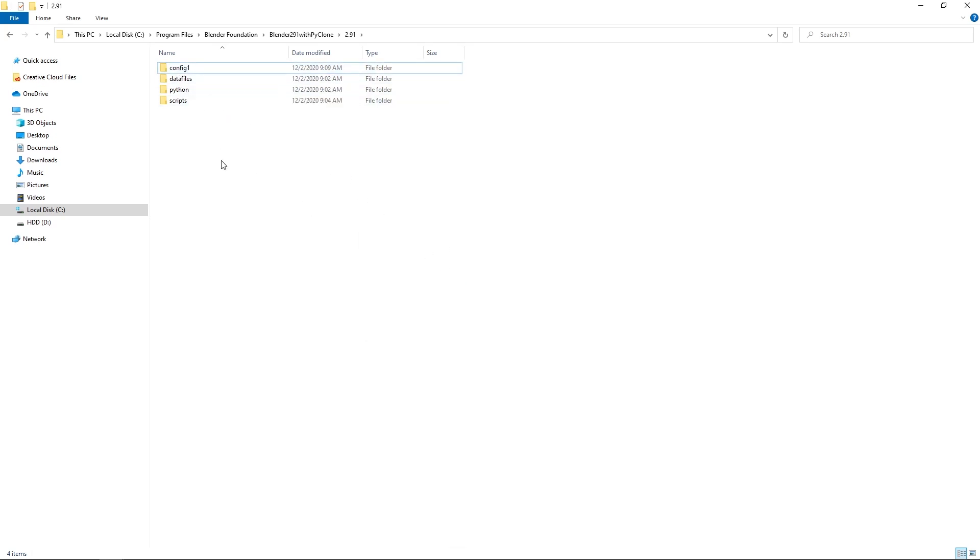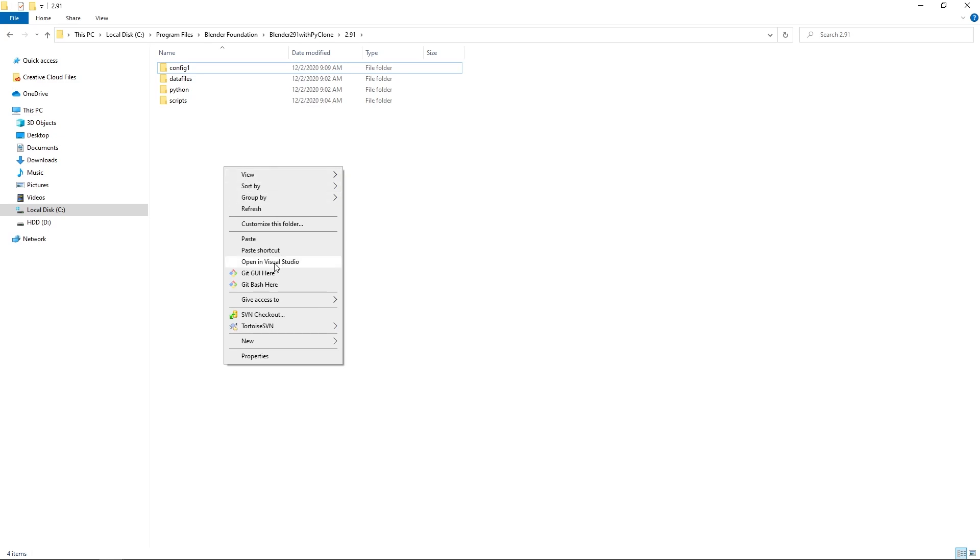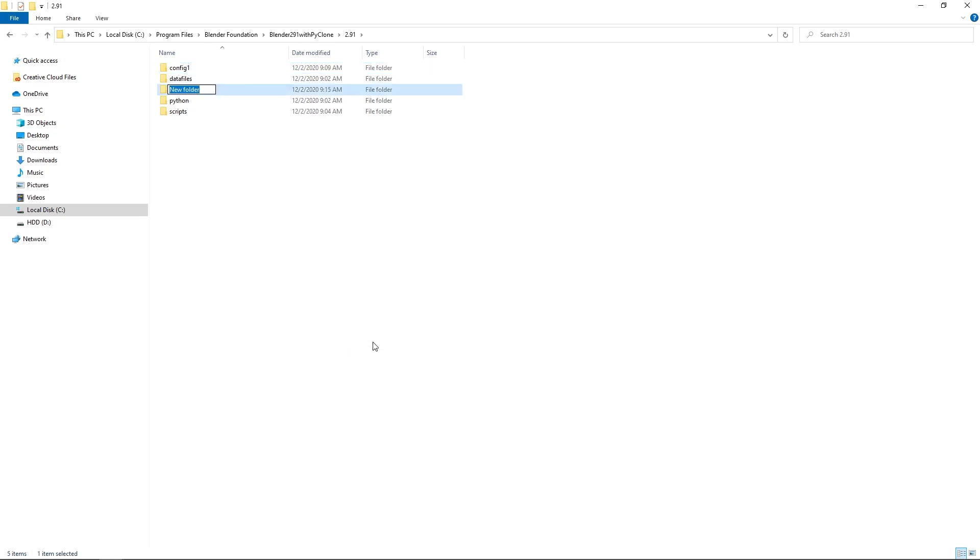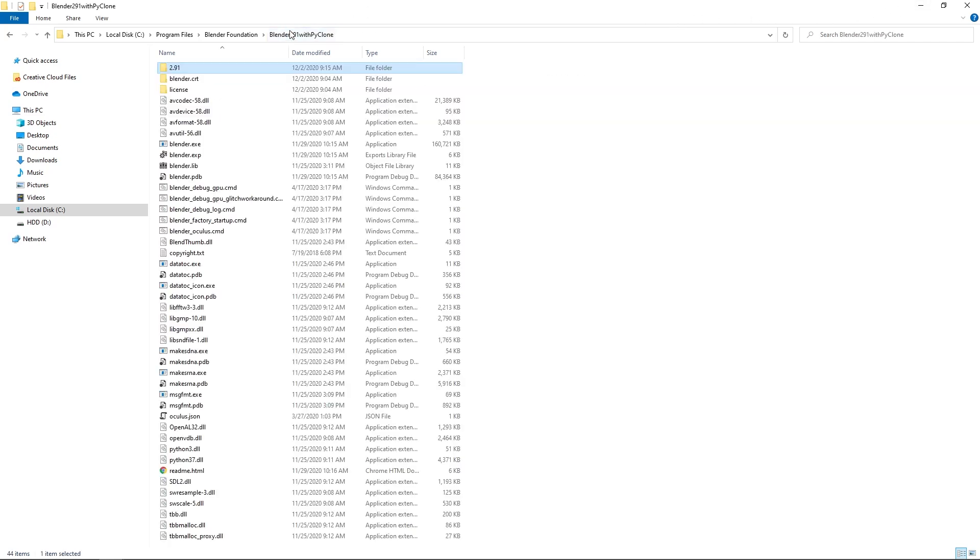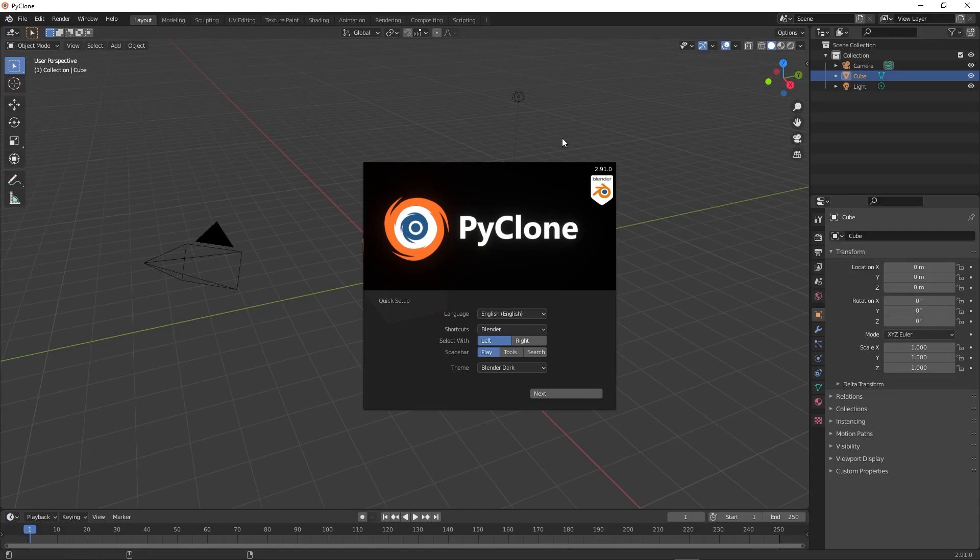Now, if we create a new folder in here called config, now this will be a blank directory. And so now if we go back and start up the Blender.exe, now this is going to look like the standard default version of Blender.